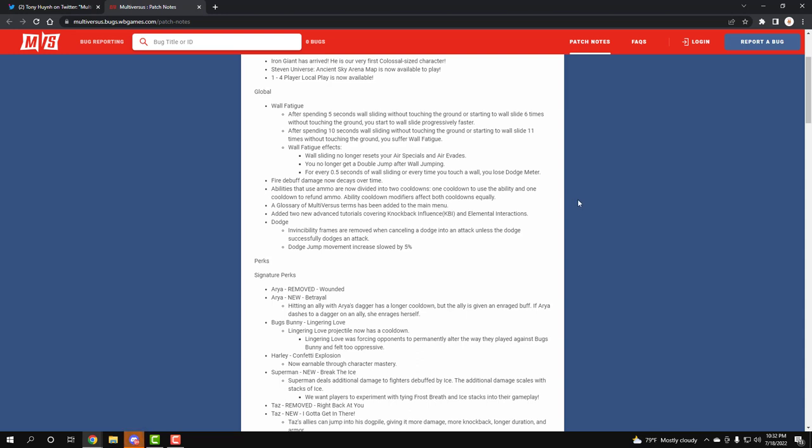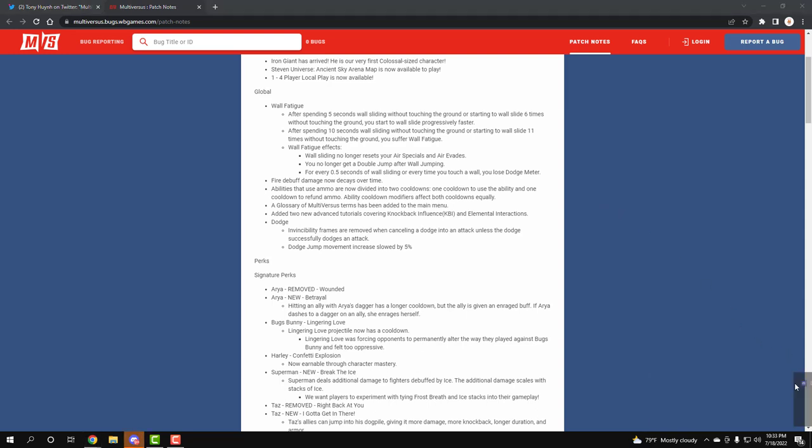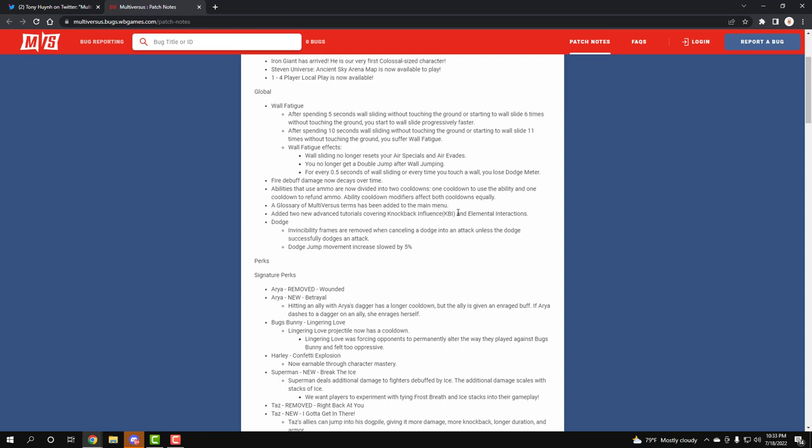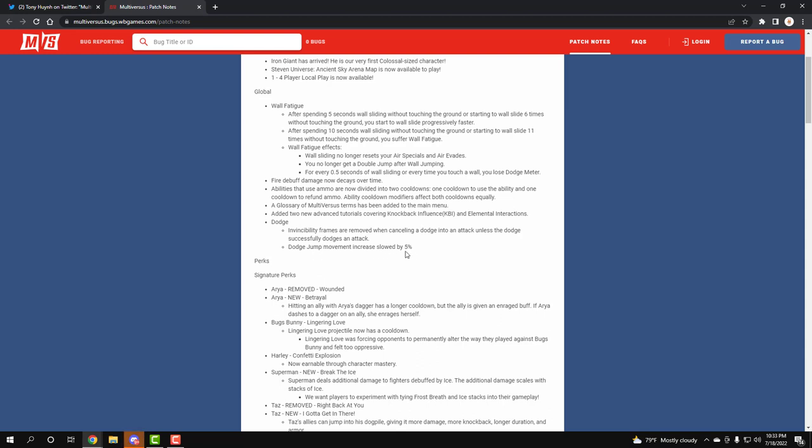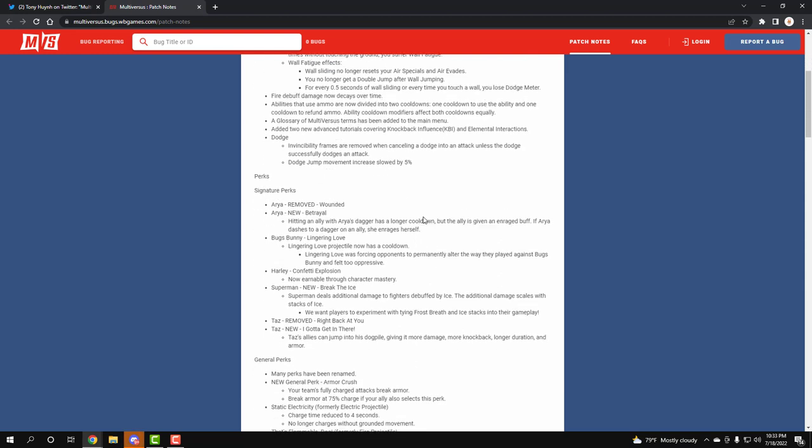First, we have Fire Debuff now having a decay time over time. Abilities with Ammo now has two different cooldowns of the ability and showing how much ammo you have. The glossary of multiverse's terms has been added. They added two new advanced tutorials talking about knockback influence (KBI) and elemental interaction like fire, ice, and electricity. Invisible frames are removed when cancelling a dodge into attack unless dodge. Dodge jump movement increased slow by 5%.